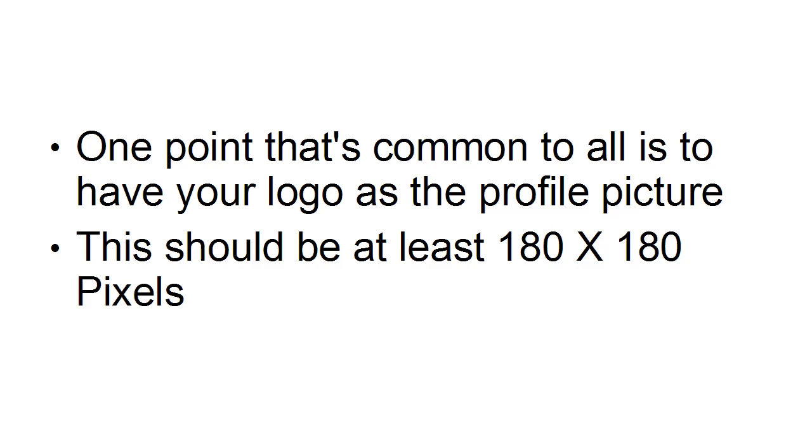And it's a good idea if you don't already have a logo to get one professionally designed because it's just going to give a really good image about your business.